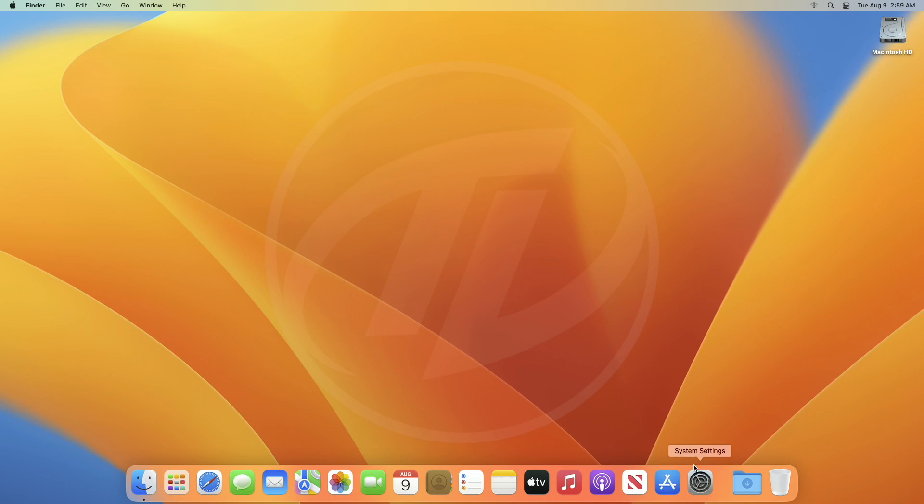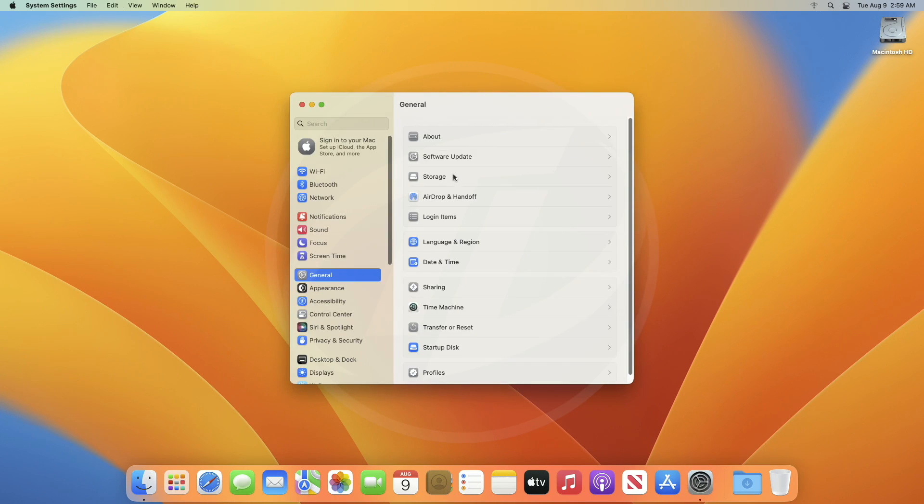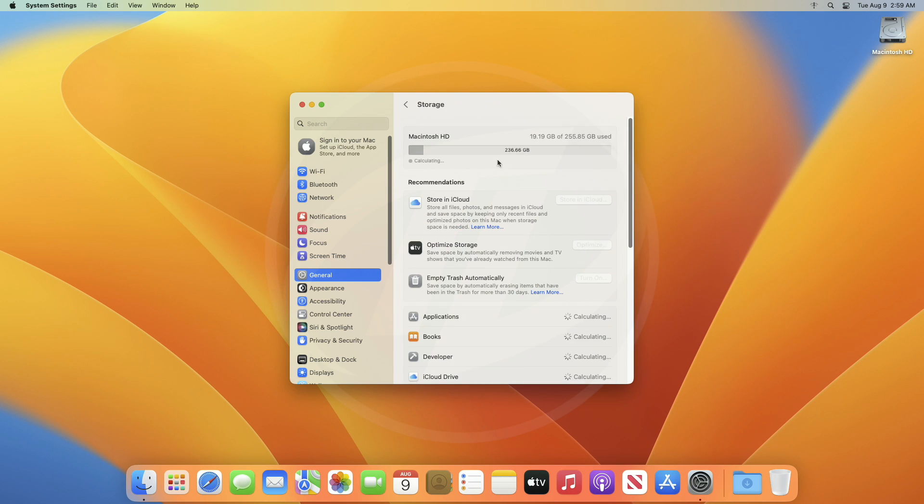Firstly, you'll need to figure out the used storage space by your Mac. For that, go to the storage settings page, and here, you'll have your total used capacity.